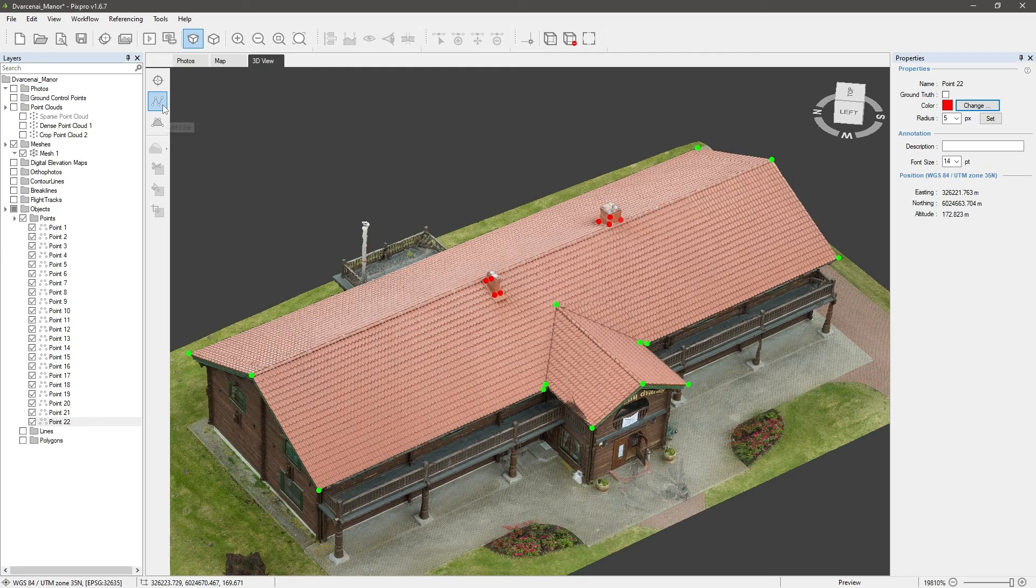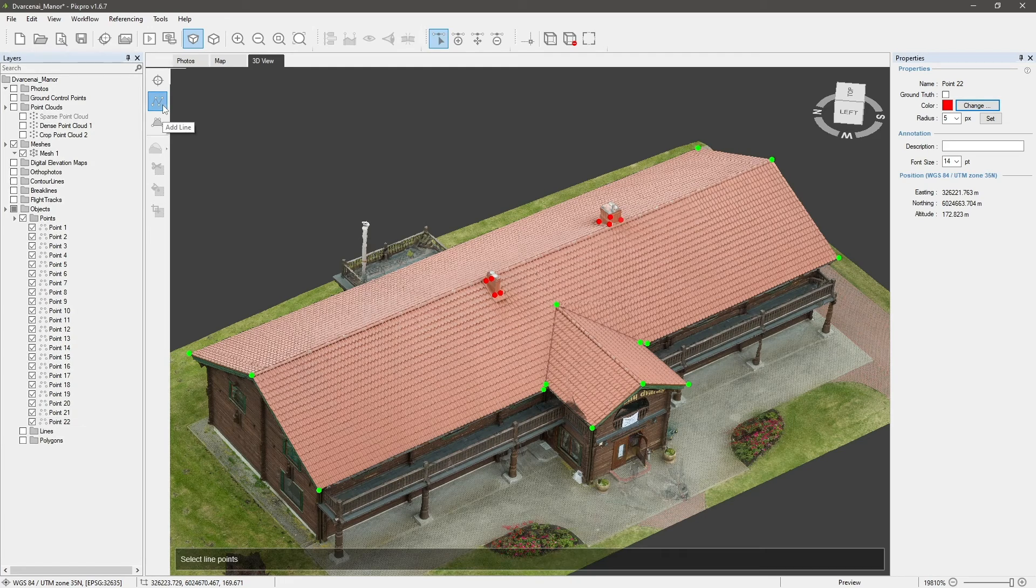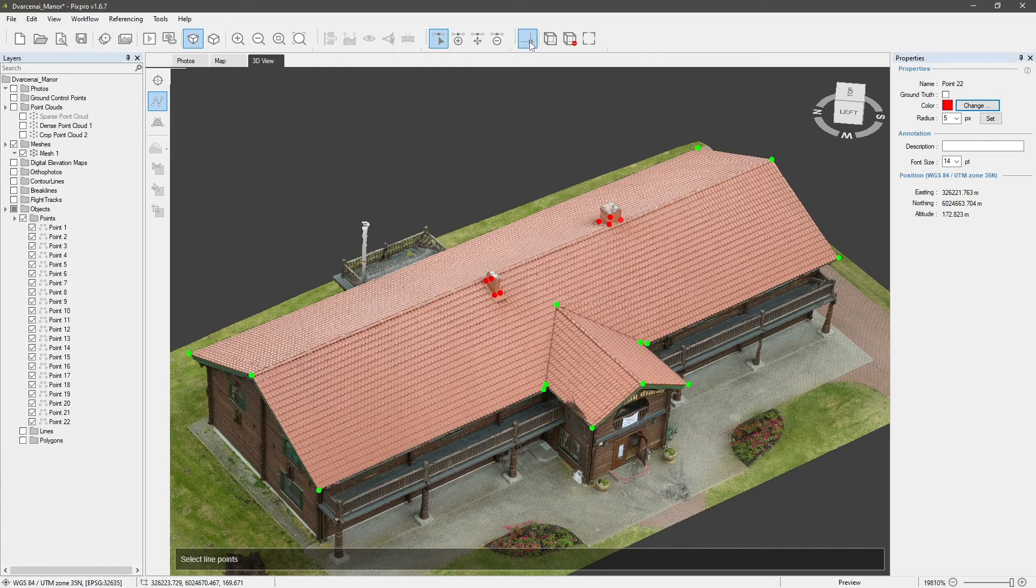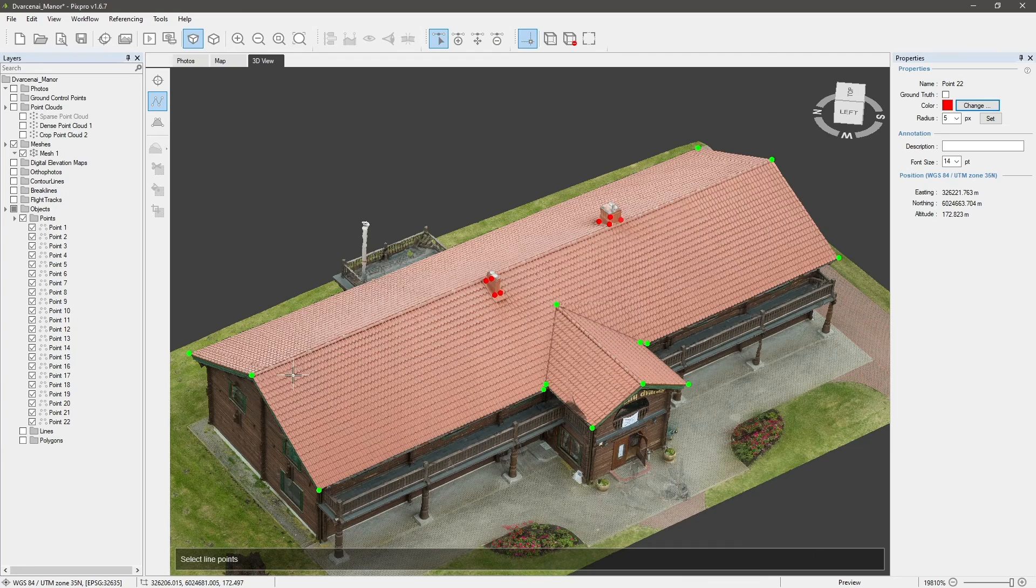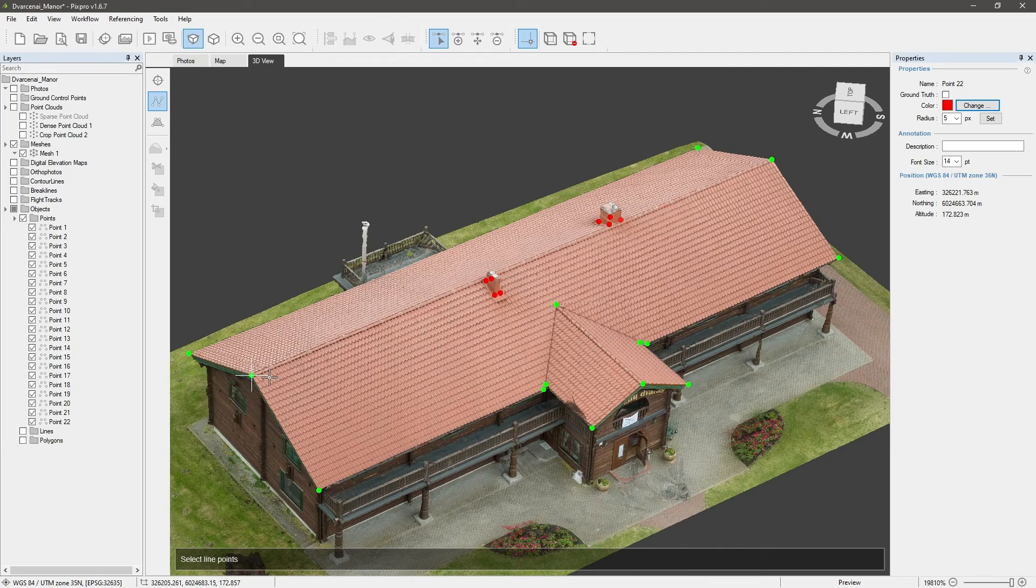First enable snap to other graphical objects function. Click on add line and move your cursor near an already placed point. The larger cursor will snap to that point. Left-click to begin drawing the line.